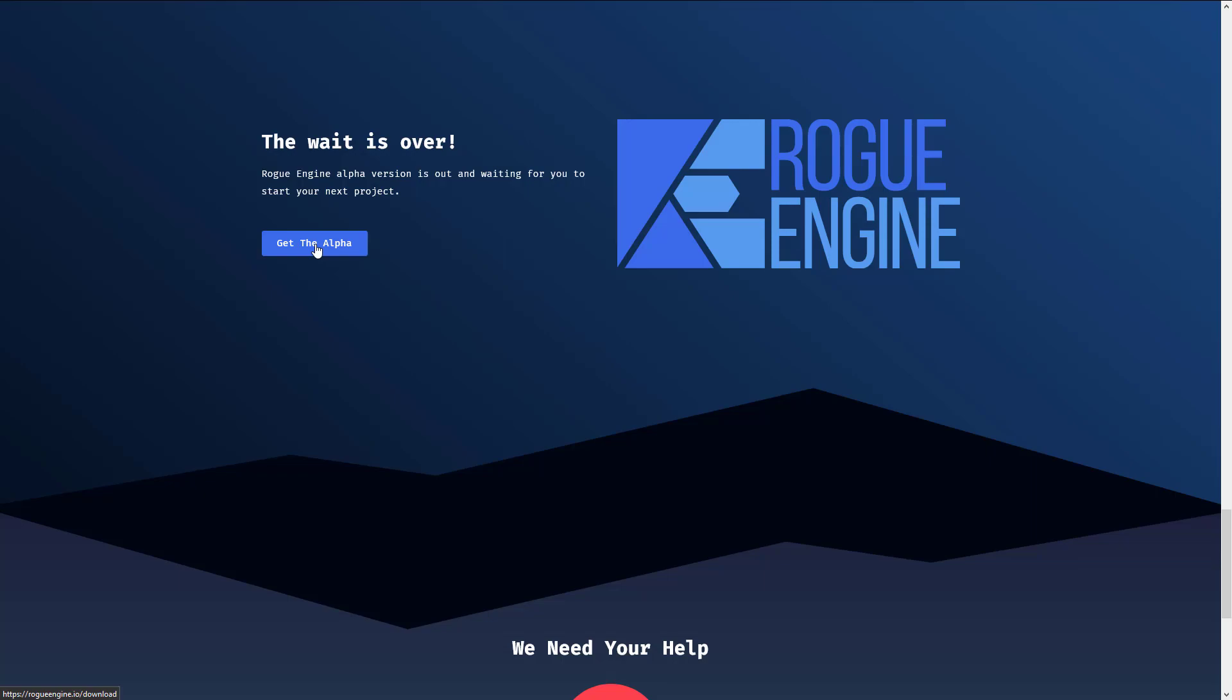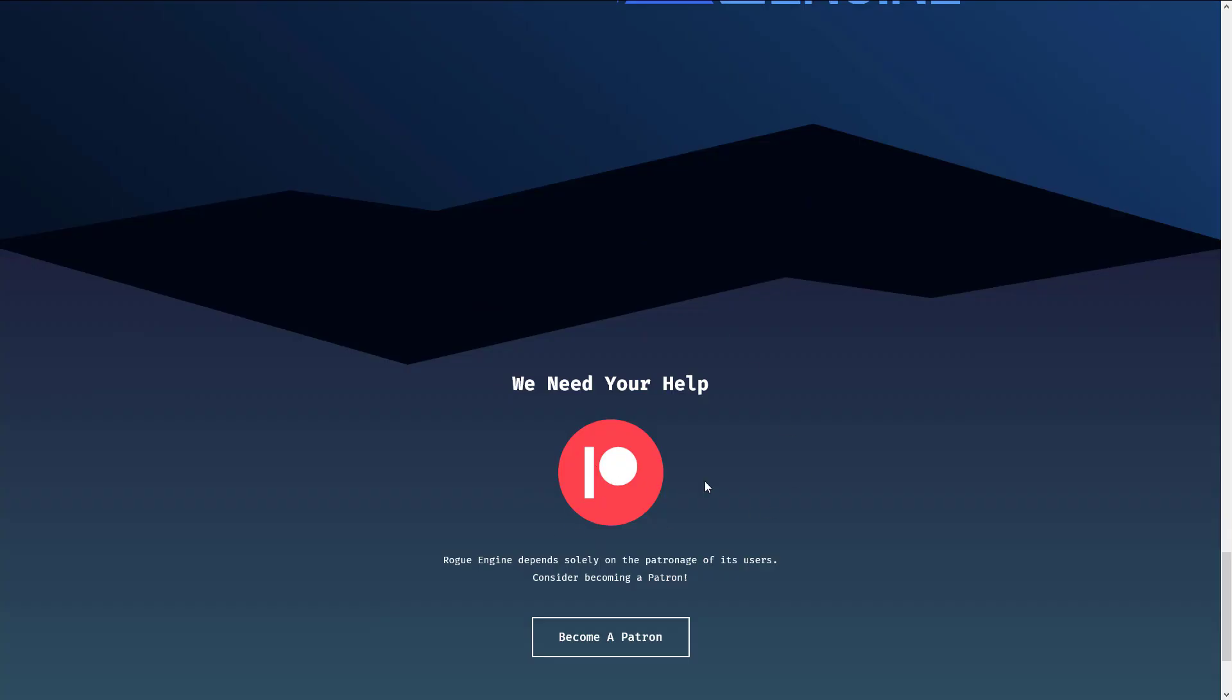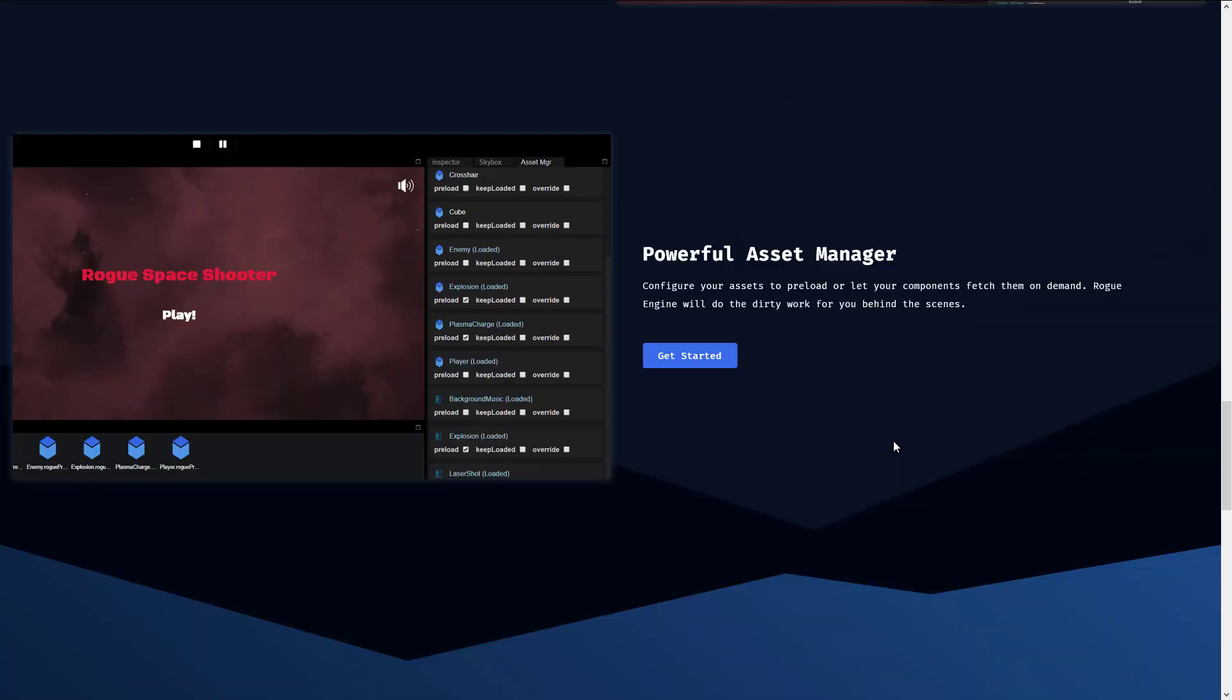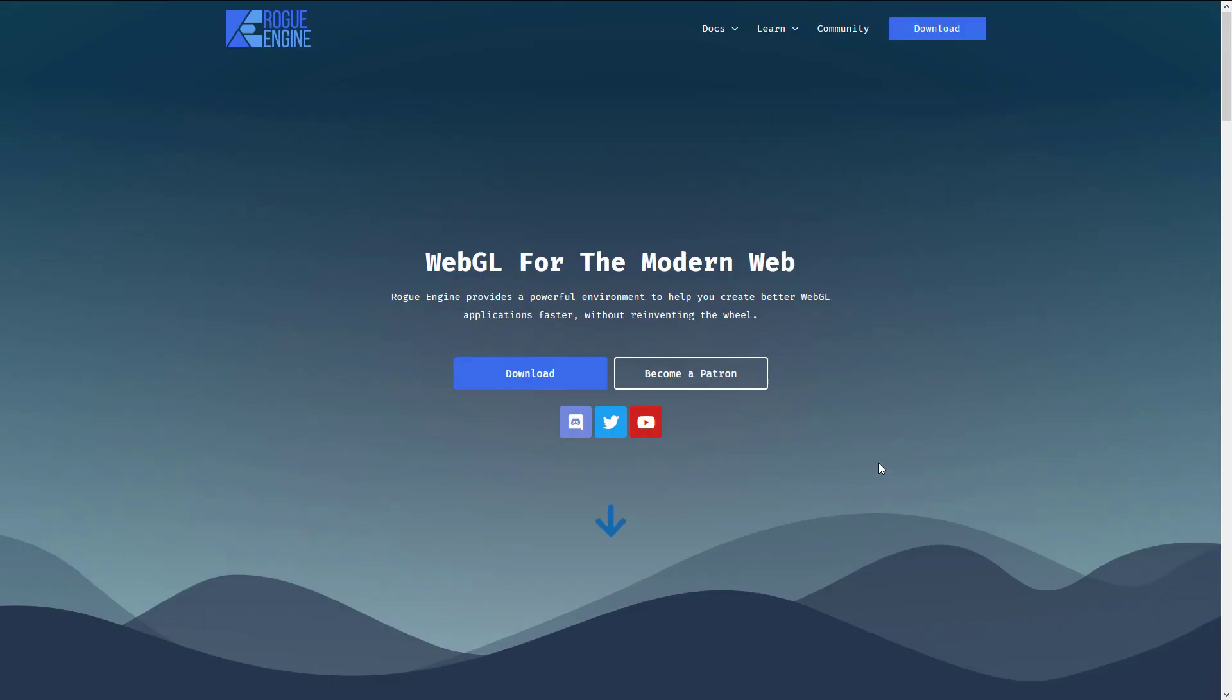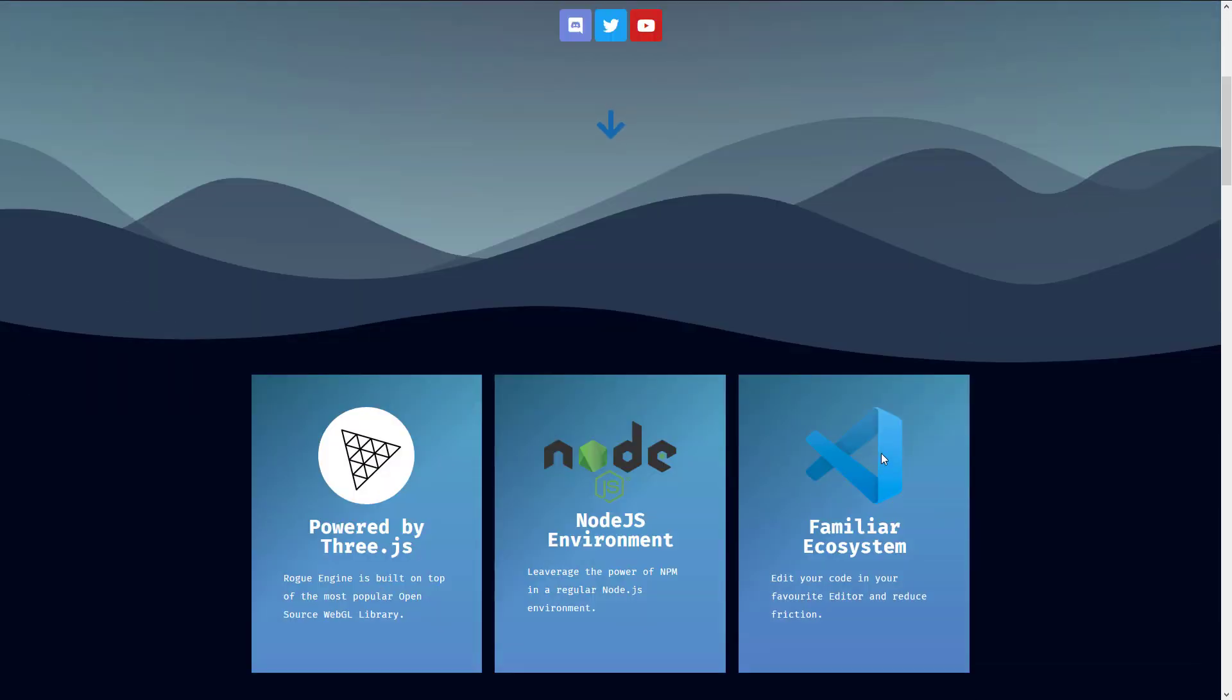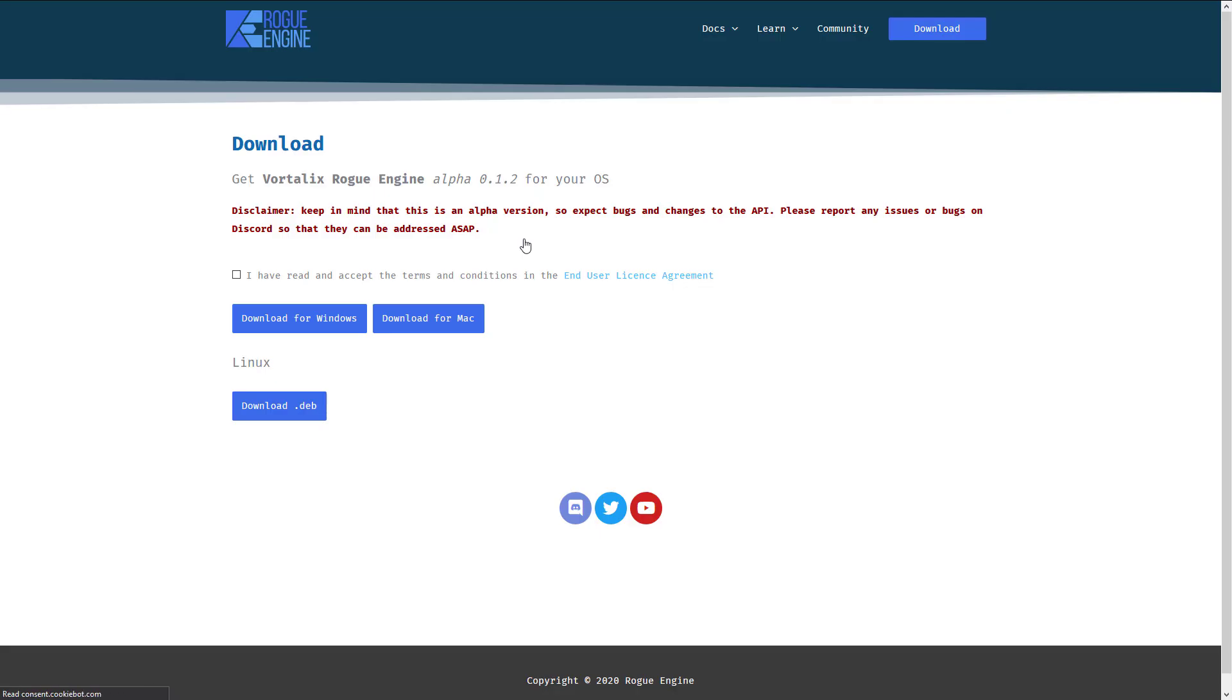So, right now, this guy is available as an alpha. And it is a patron-supported project. Now, Rogue Engine literally just launched. So, this is a new project. I know, again, the fact that it is web is definitely going to turn some of you off. But one of the cool things about being web is that we've got downloads available for Windows, Mac, and Linux. So, all of your platforms are covered.